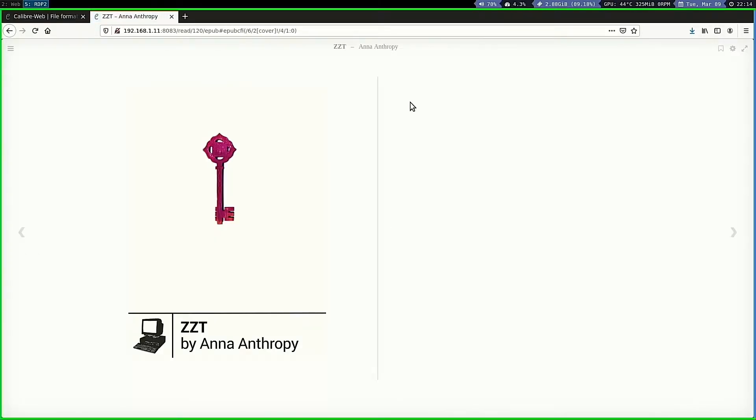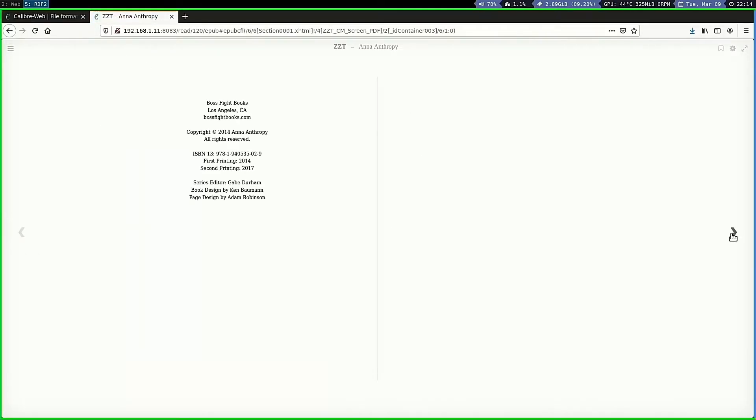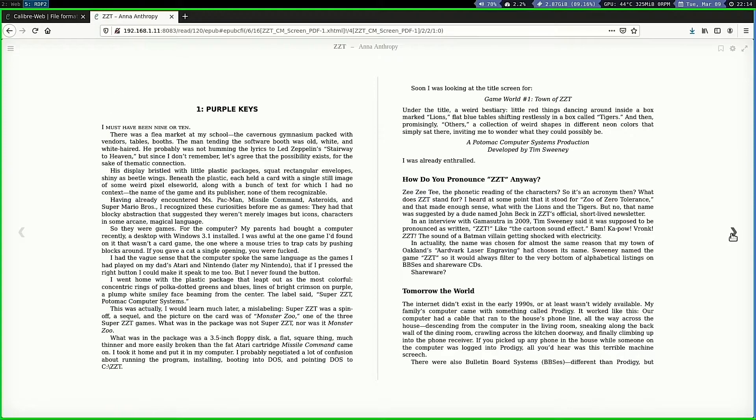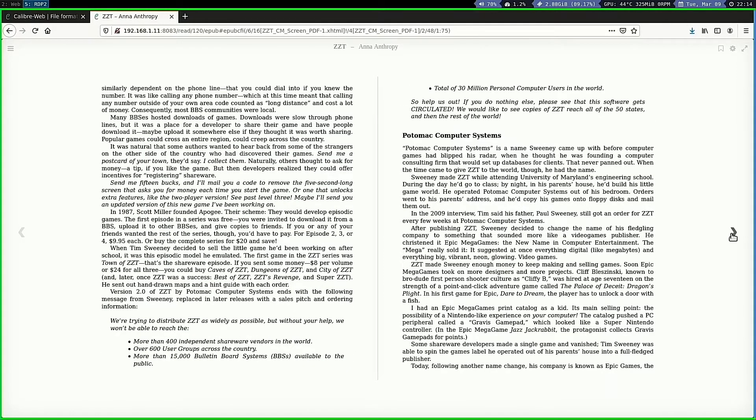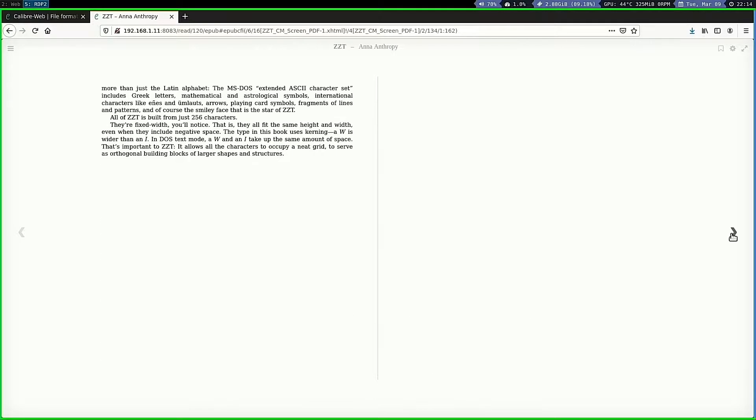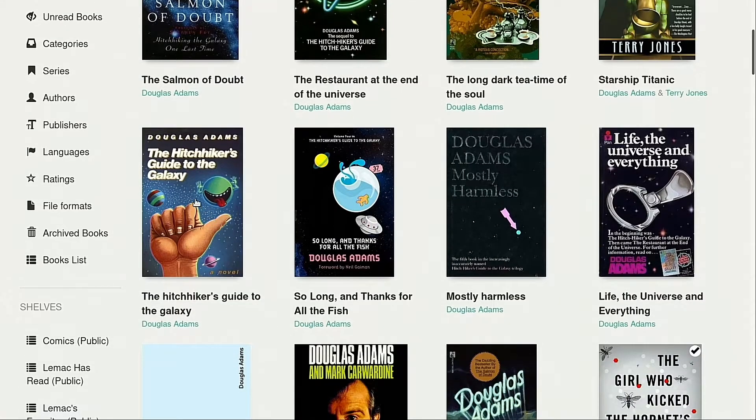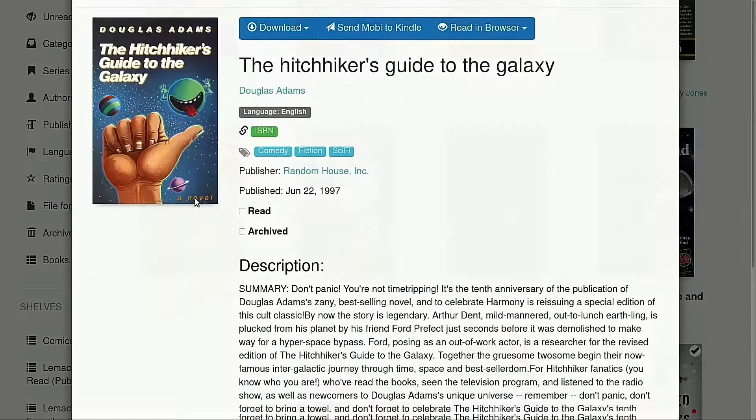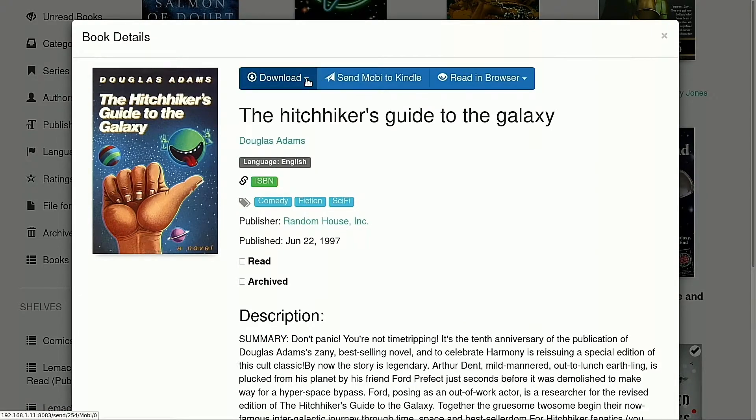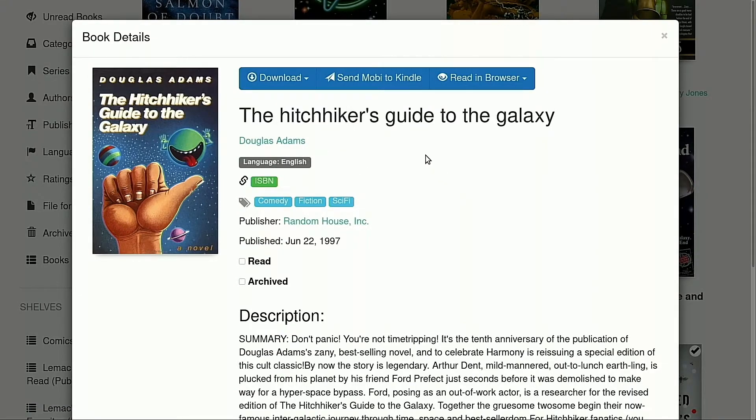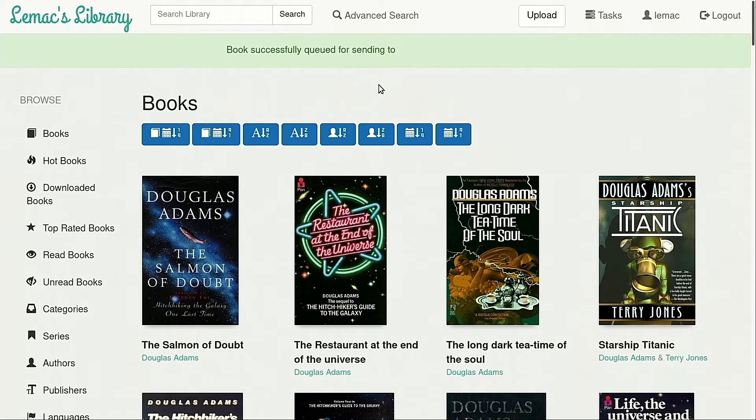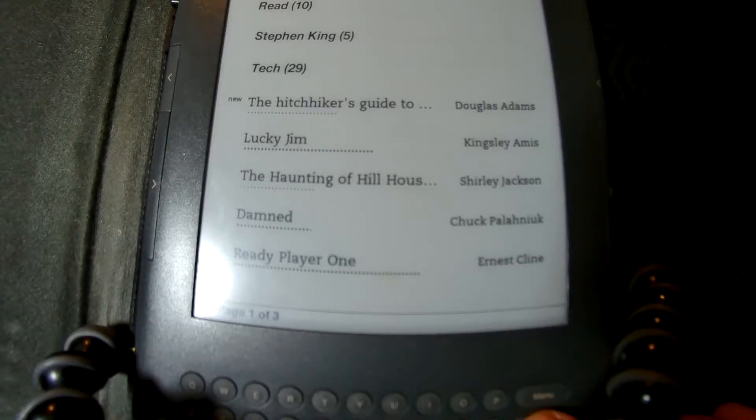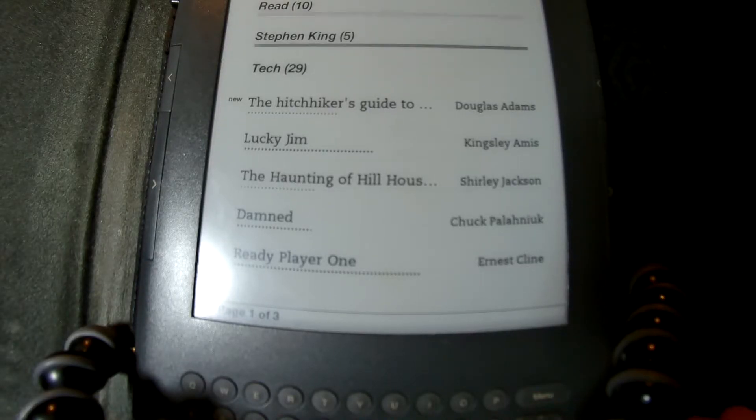As I said earlier, I prefer doing my reading on e-ink screens. I spend so much of my time in front of brightly lit screens, so reading on an e-ink screen is definitely more comfortable on my eyes. For my old Kindle, or if you used a Kindle app, CaliberWeb supports the send to Kindle option as long as you have an SMTP mail server set up. This makes it as easy as clicking on the book and then clicking the send Mobi to Kindle option. The next time you turn on your Kindle, the book will be downloaded.